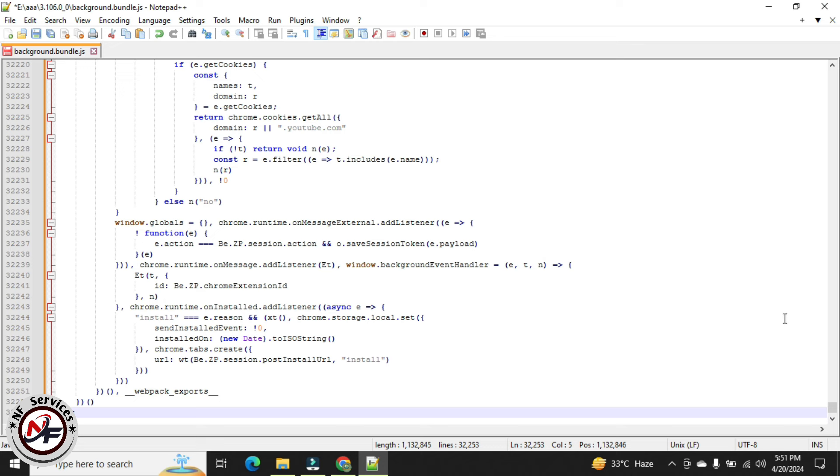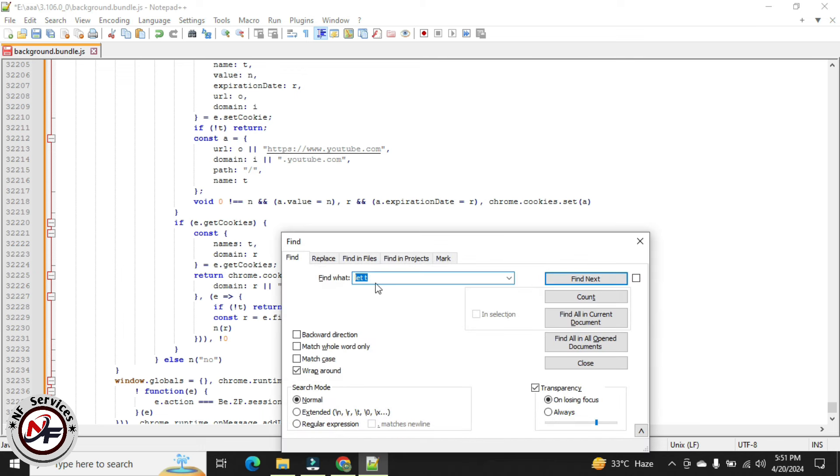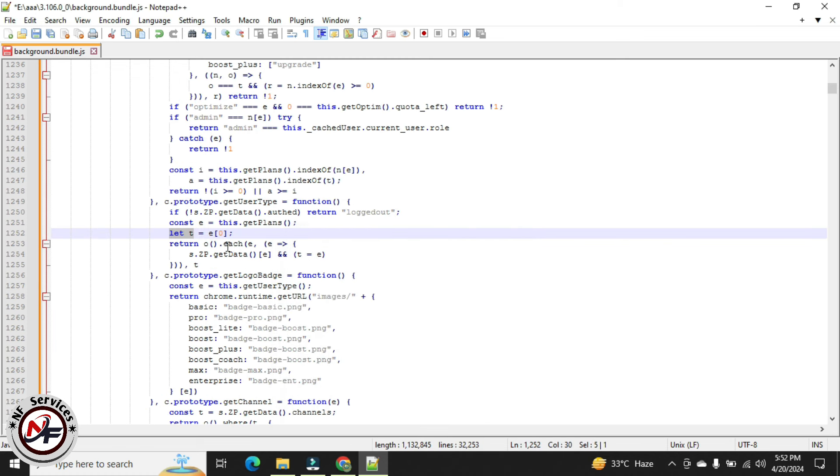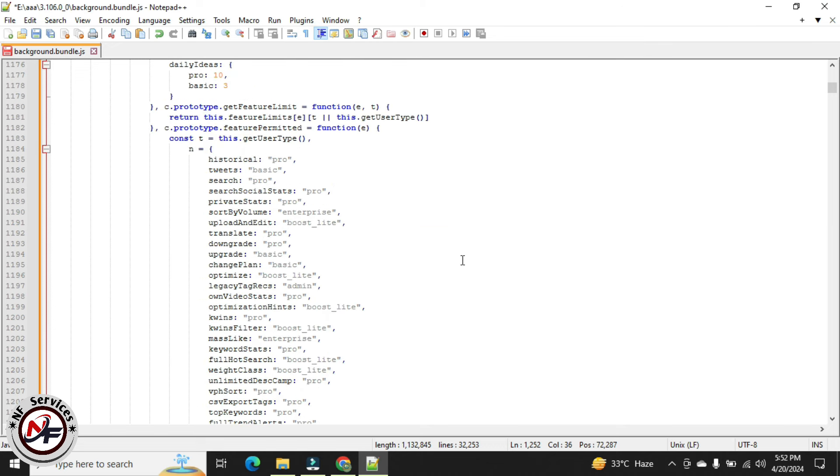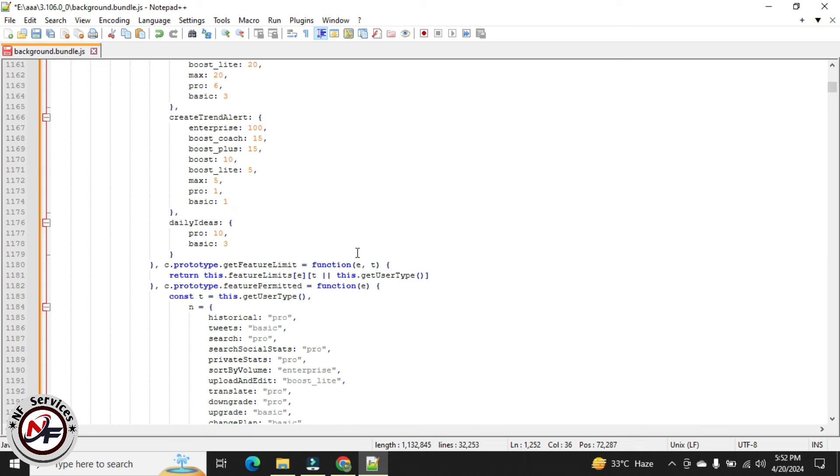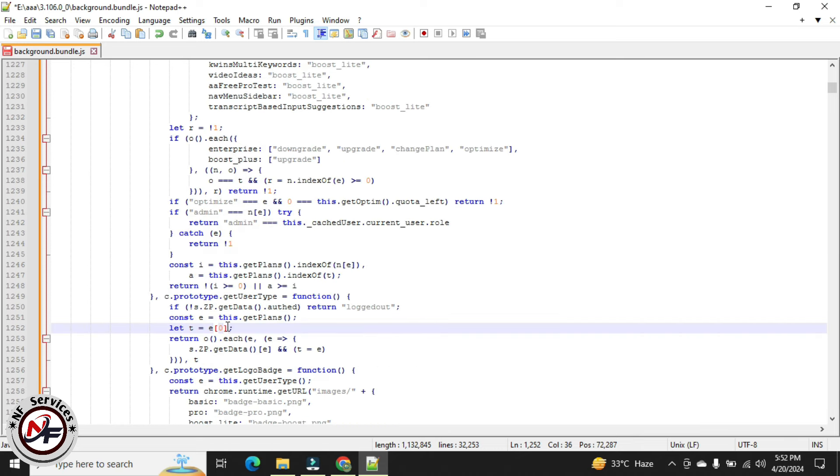Then press Ctrl+F and write 'let' space 'd' and click on find next. You can see here digit zero. This zero digit is your plan digit. At top you can see zero is basic, pro is one, boost is two, and boost plus is three. I will write three in this and click on save.